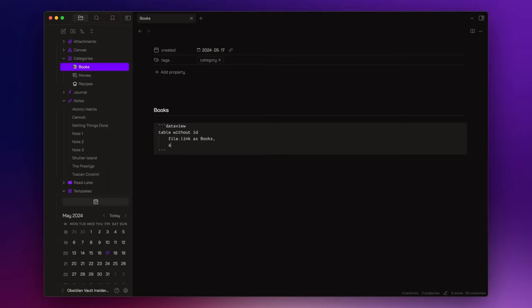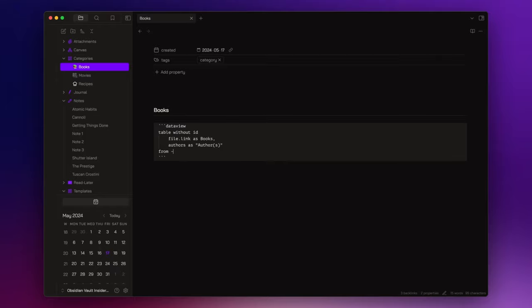And then, I want another column that contains the authors. Now, I specify that I want to retrieve all of the notes from the vault, excluding those within the templates folder.